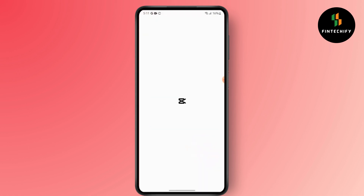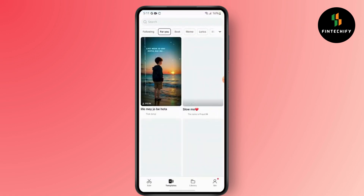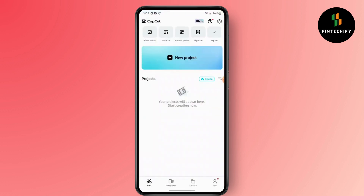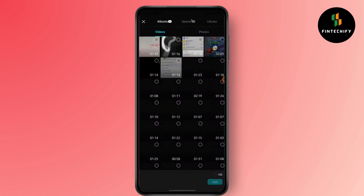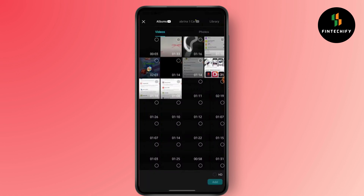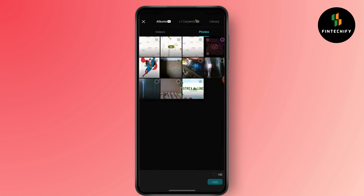First, open CapCut. After that, go to Edit, then tap on New Project.